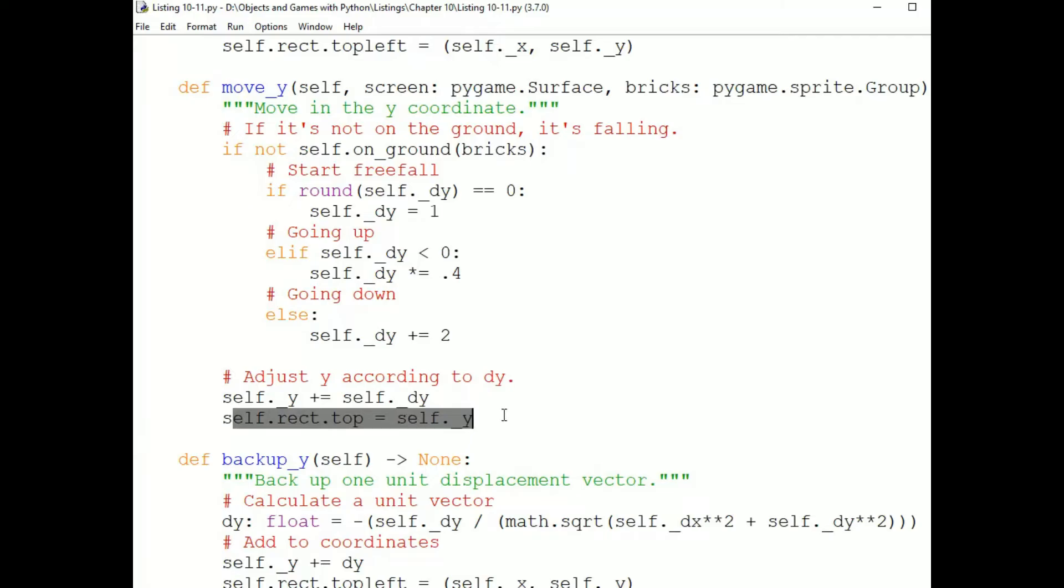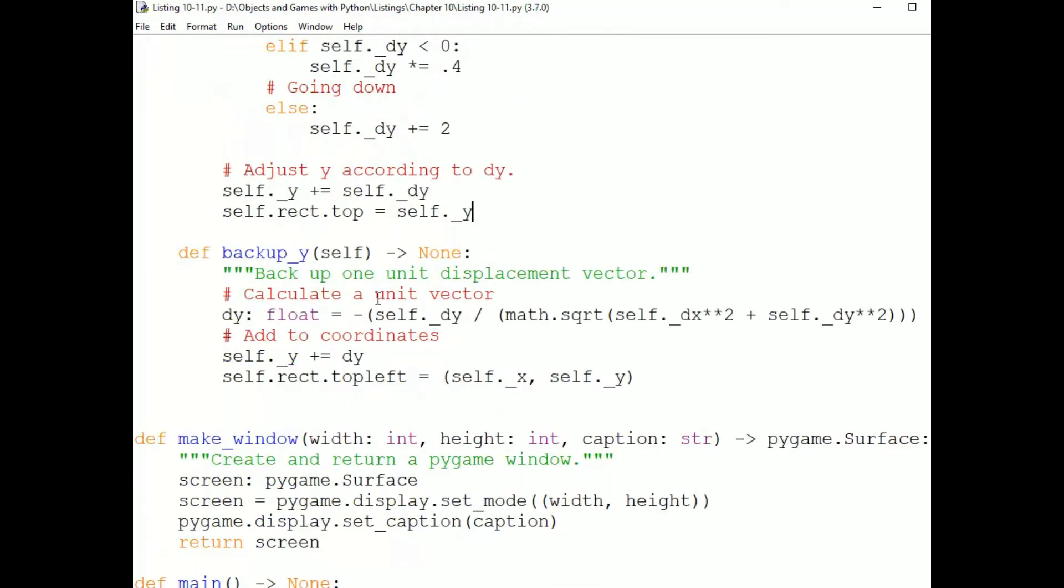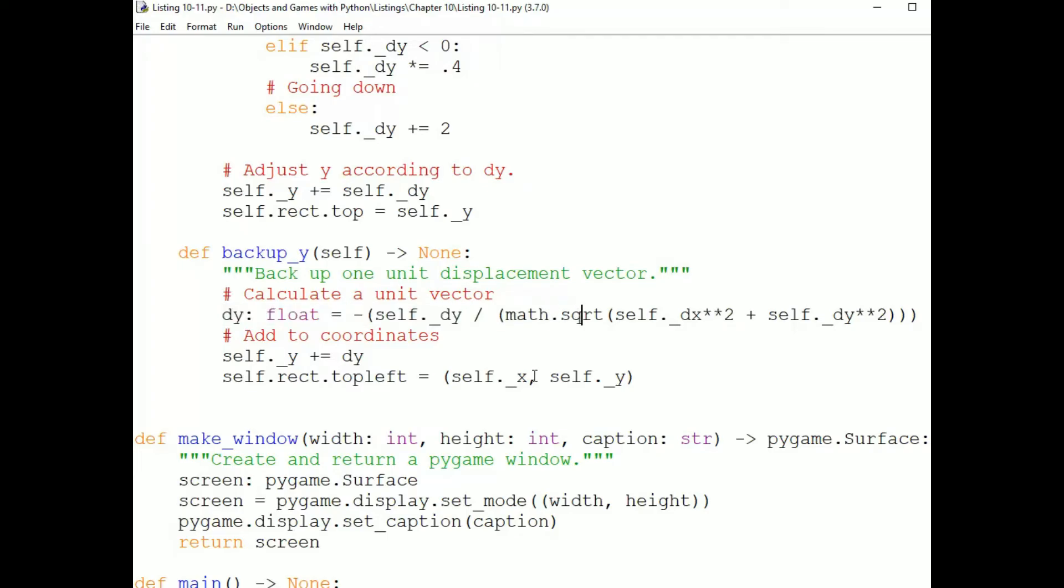Remember, that's an integer, so we're maintaining our own separate floats for calculations. And back up Y is the same as back up X. We calculate a unit vector, except we're adjusting the Y coordinate now and not the X coordinate. So that is a platform game that allows jumping and also has a scrolling background.